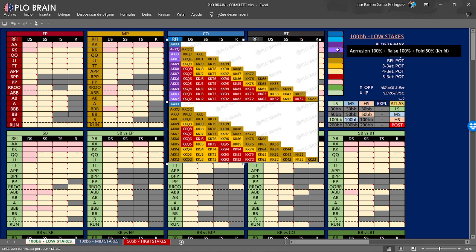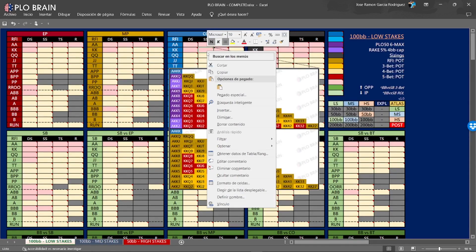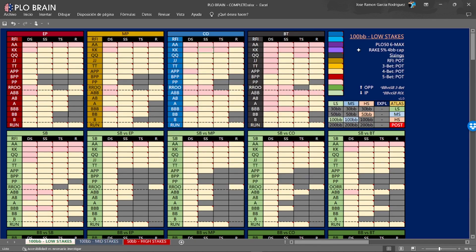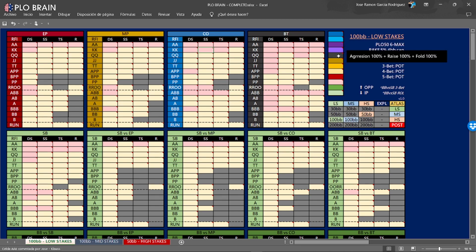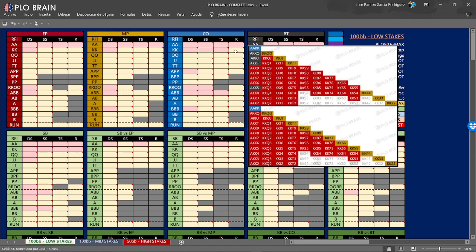The lighter purple means we open all combos, 4-bet all combos, but fold the king-high flush to the 5-bet. For example, ace, king, king, ten with ace-high flush — we open, against the 3-bet we 4-bet, and against the all-in we go all in with the ace-high flush but fold the king-high flush. The black color is similar — we open all, 4-bet all, and fold all. For example, ace, king, king, ten rainbow — we open, 3-bet we 4-bet, and against the all-in we fold.